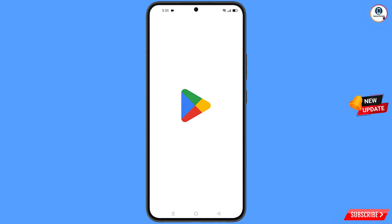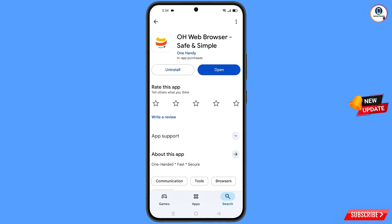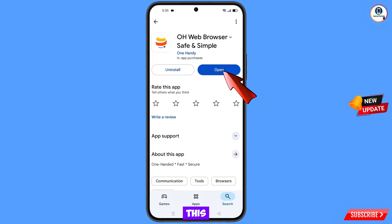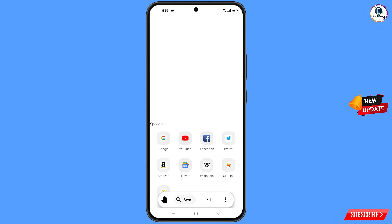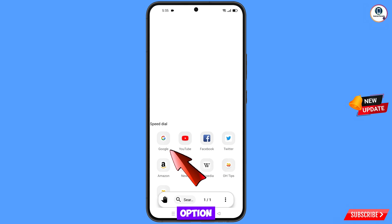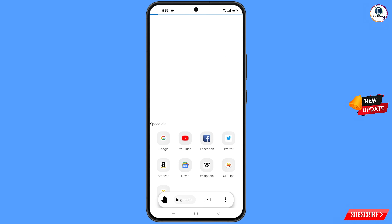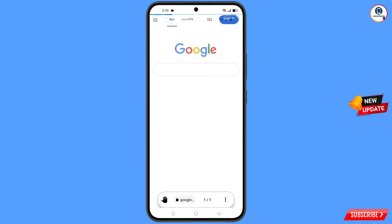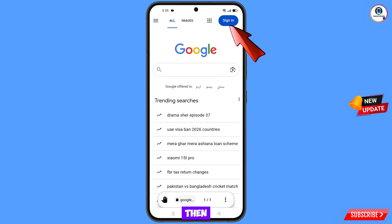Now open Google Play Store and download and install OH web browser. After installation, open it and you will land on the home screen where you will see a Google option — tap on Google.